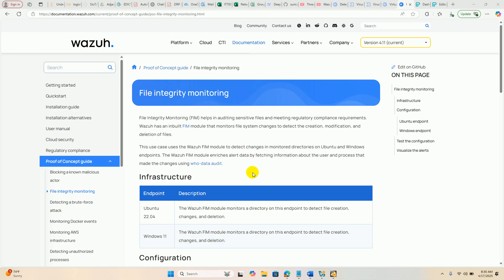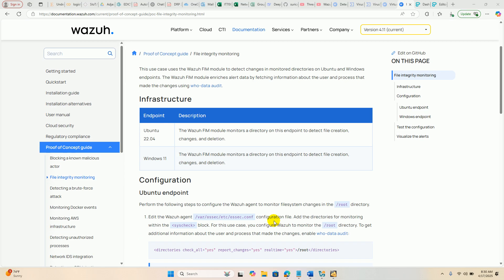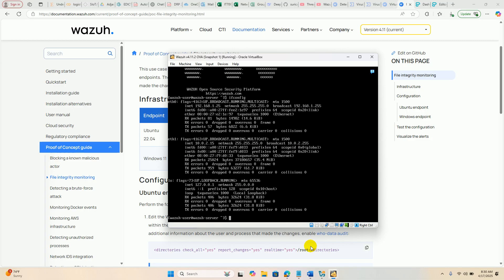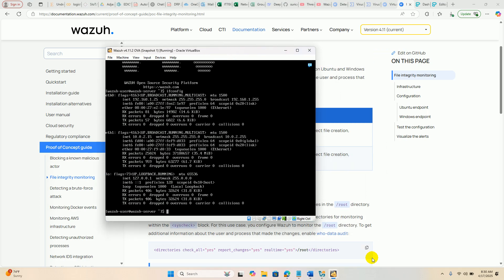In this lab demonstration, we are using two systems. One is the Wazuh Server Manager, already running as an OVF file in Oracle VirtualBox.